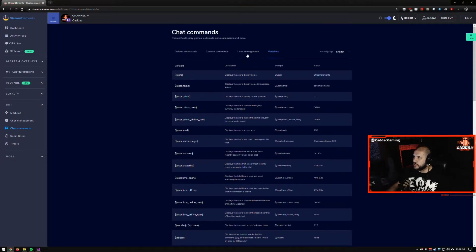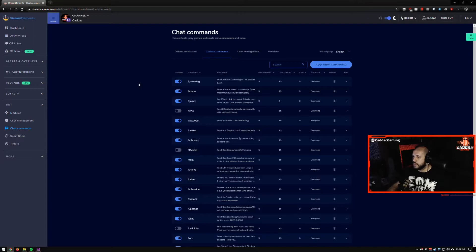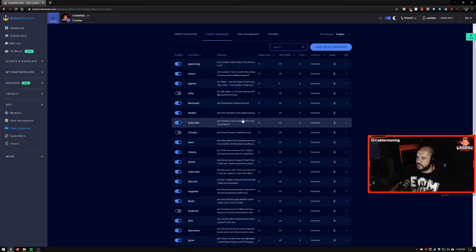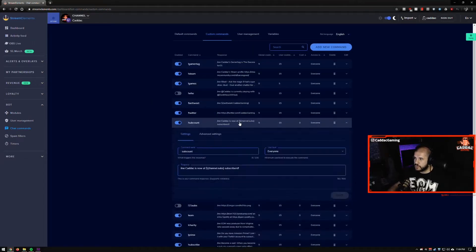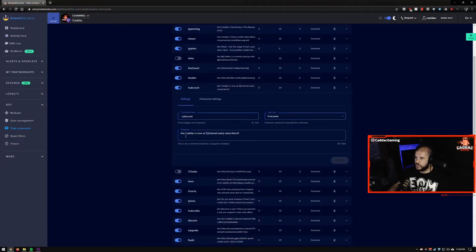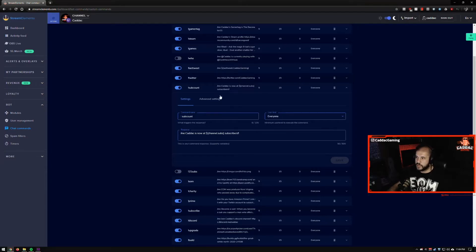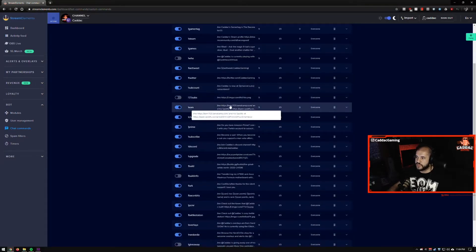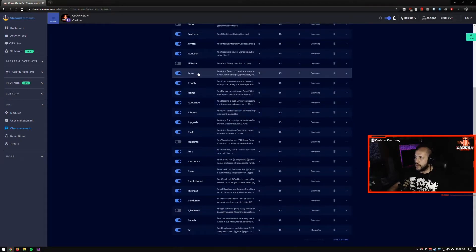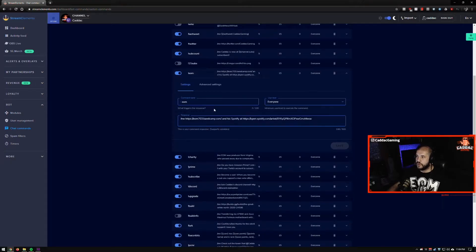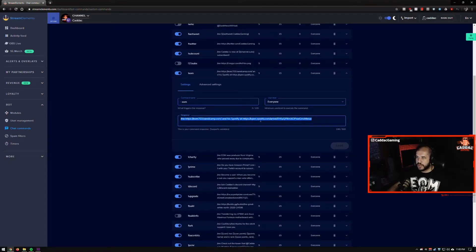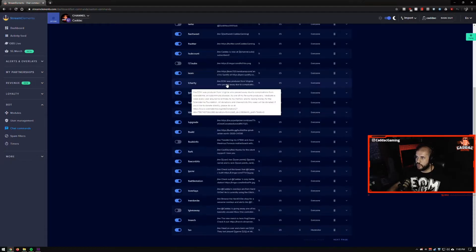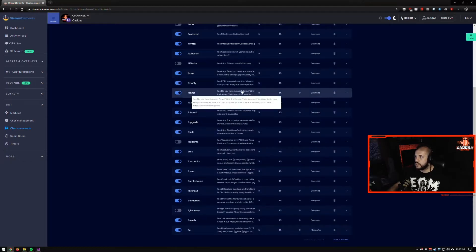So for example, I have my sub count one. So Kadek is now at this many subscribers if someone decides to wants to figure that out. I have one for elements of music, which basically just plugs his bandcamp and his Spotify. If you throw EOM in there.